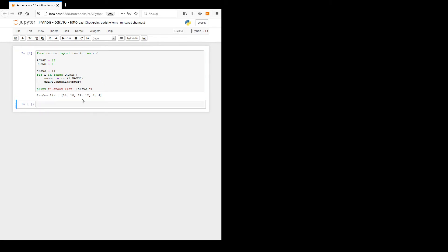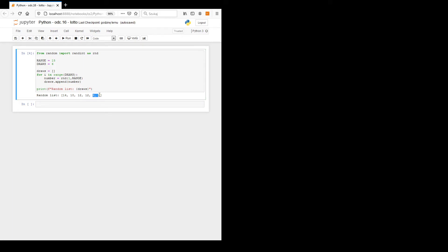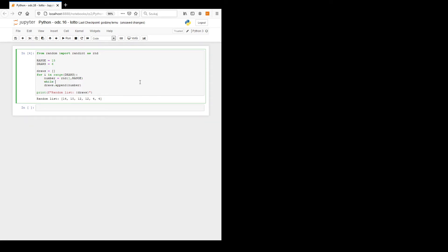As you can see, sometimes a number repeats — for example, three and three. This is not good. We do not want it. If the range is larger it will happen less often, but it can still happen. We should avoid repeating numbers — we want six distinct numbers.